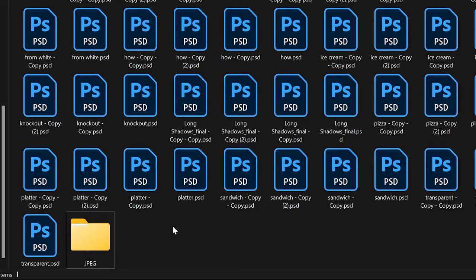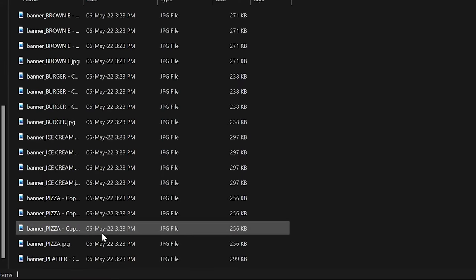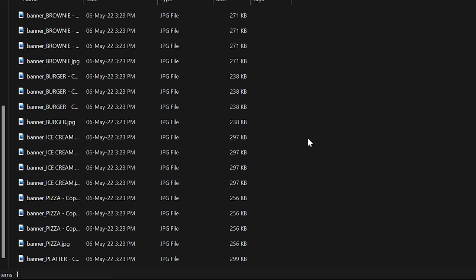When it's finished, go to the folder and you'll see a subfolder called JPG that contains all the converted files. Isn't that beautiful?